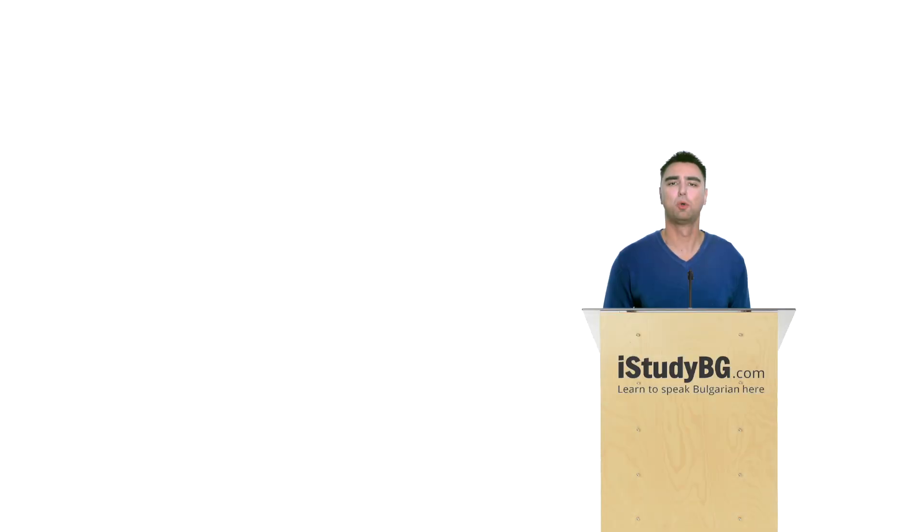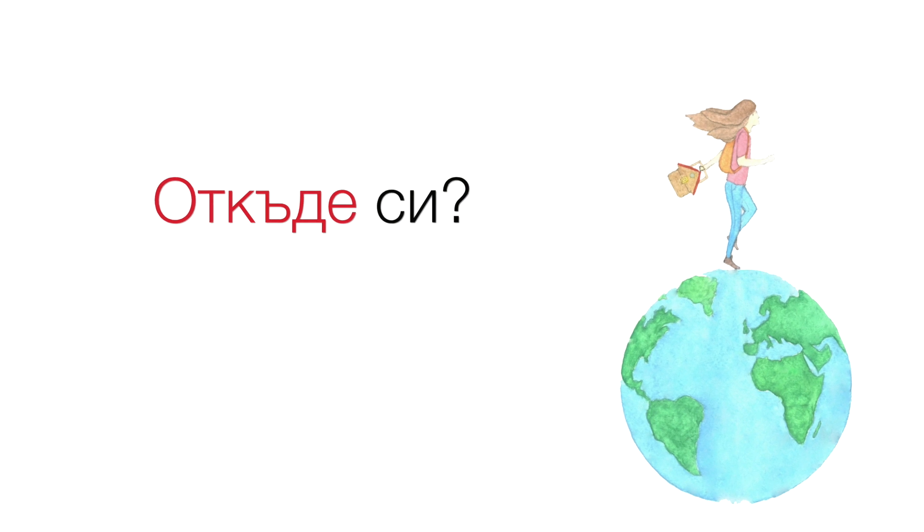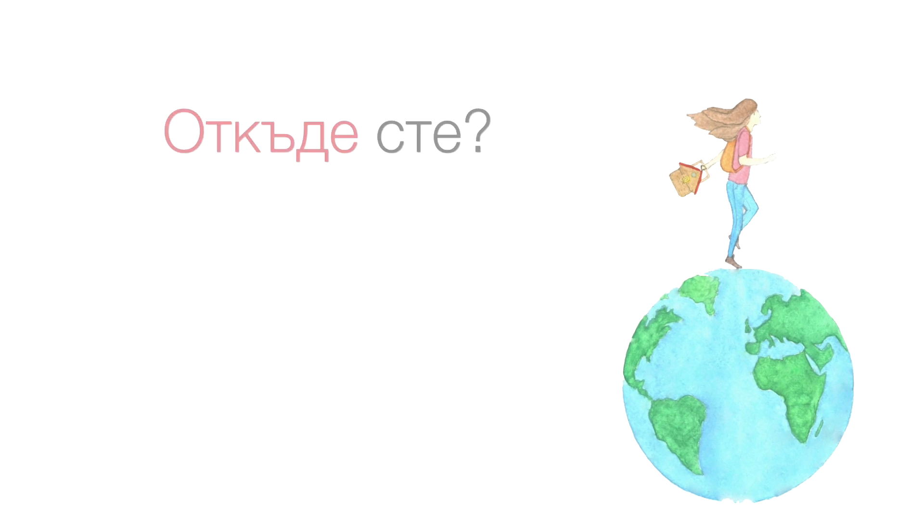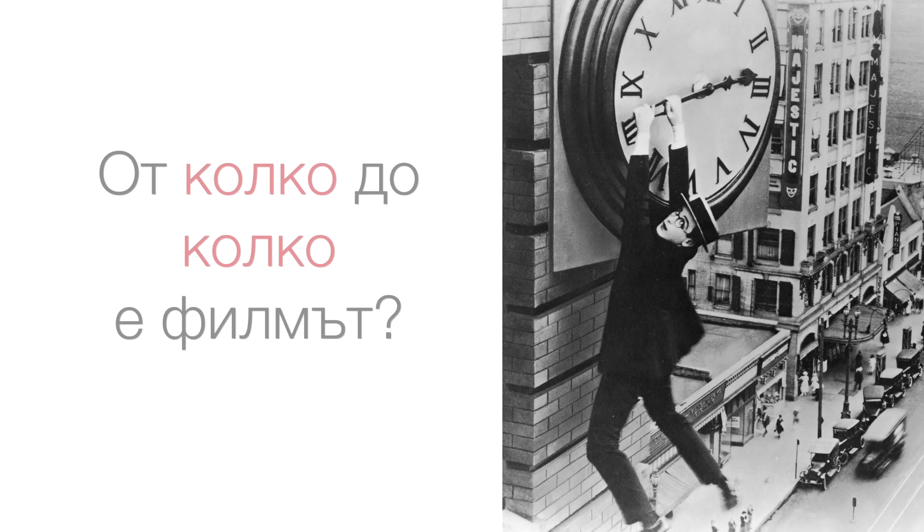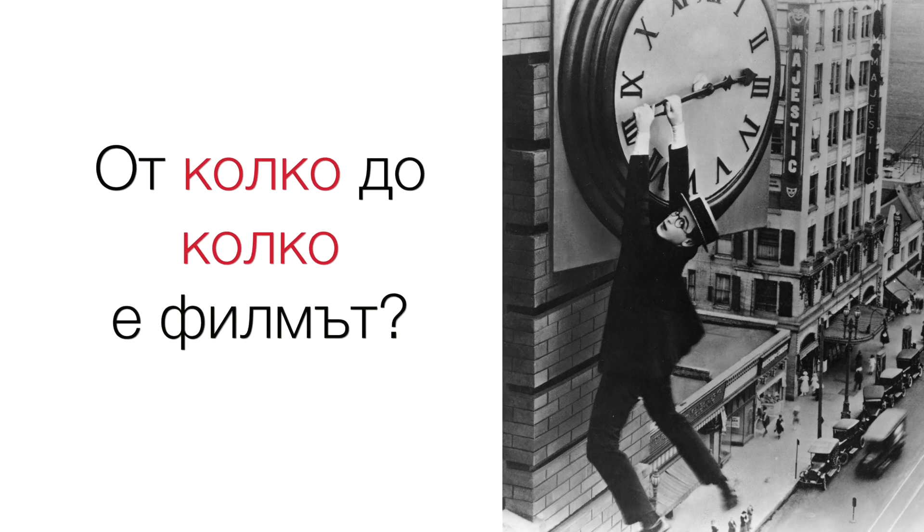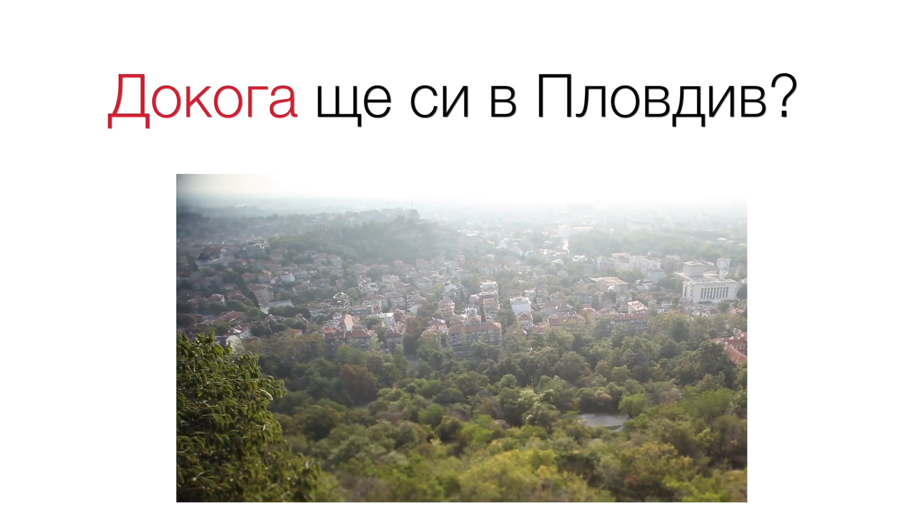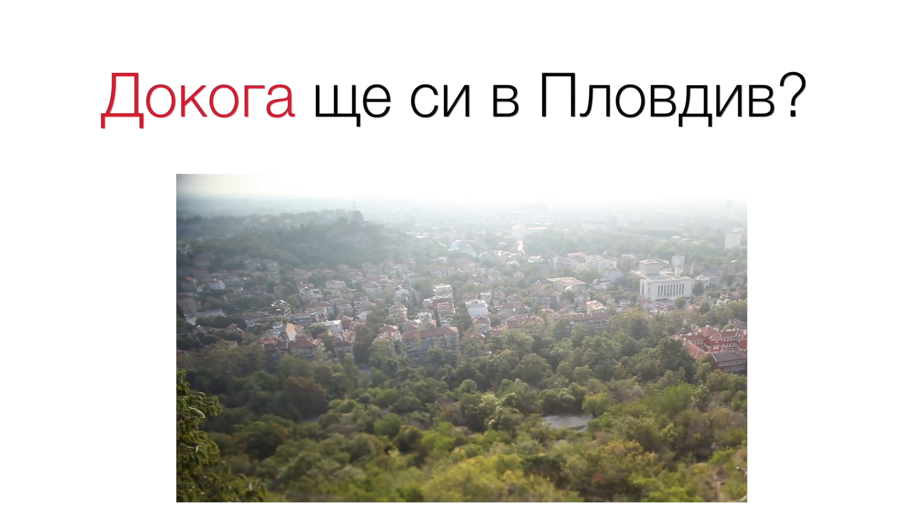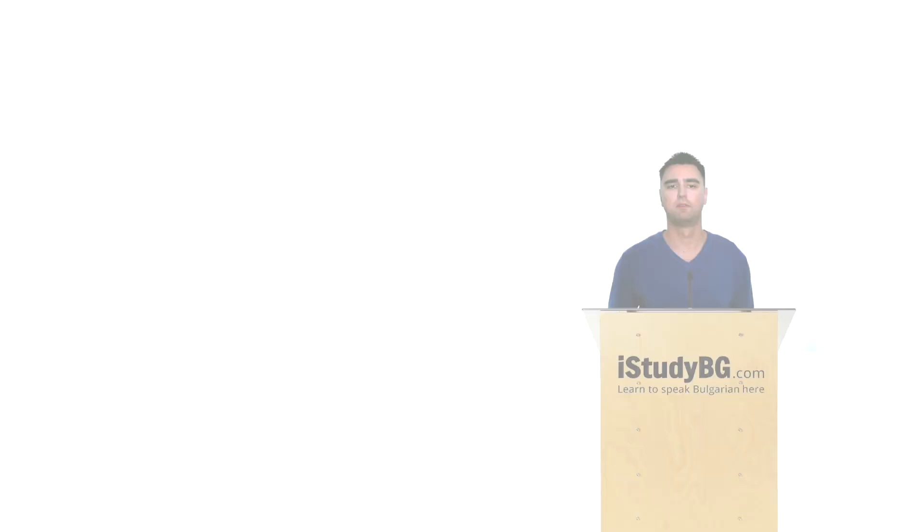You could also use these words together with a preposition to create even more questions. Here are some examples. Откъде си? Откъде сте? От колко до колко е филмат? До кога ще си в Пловтиф?